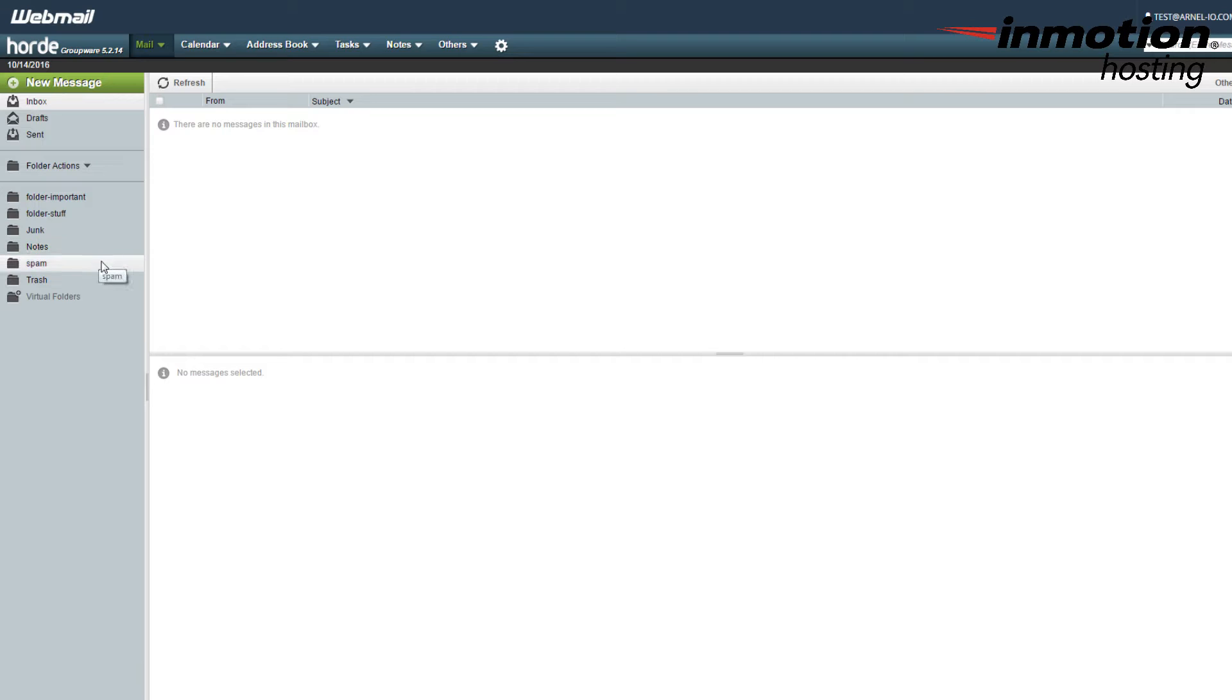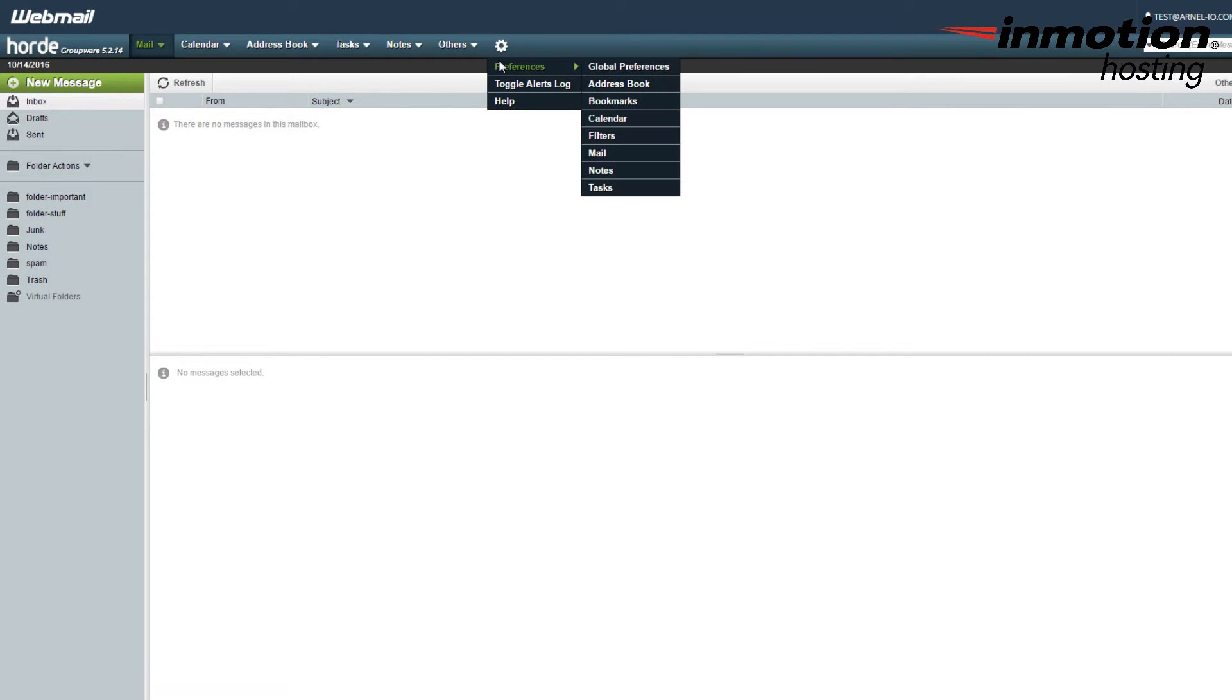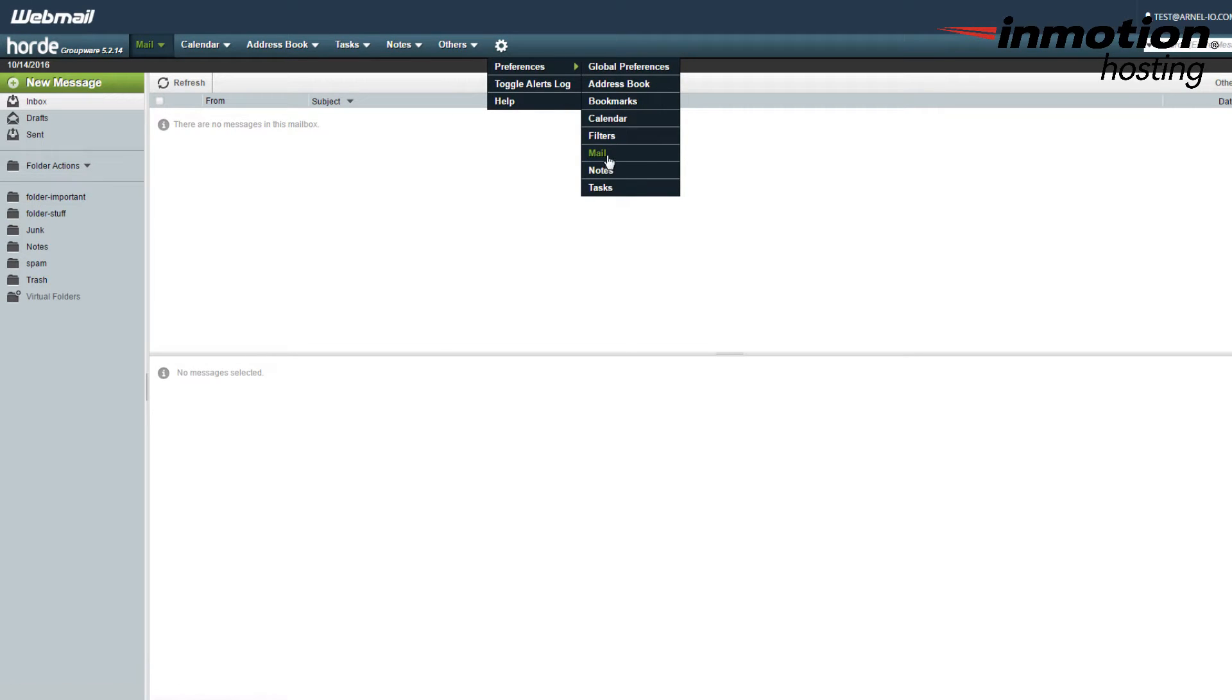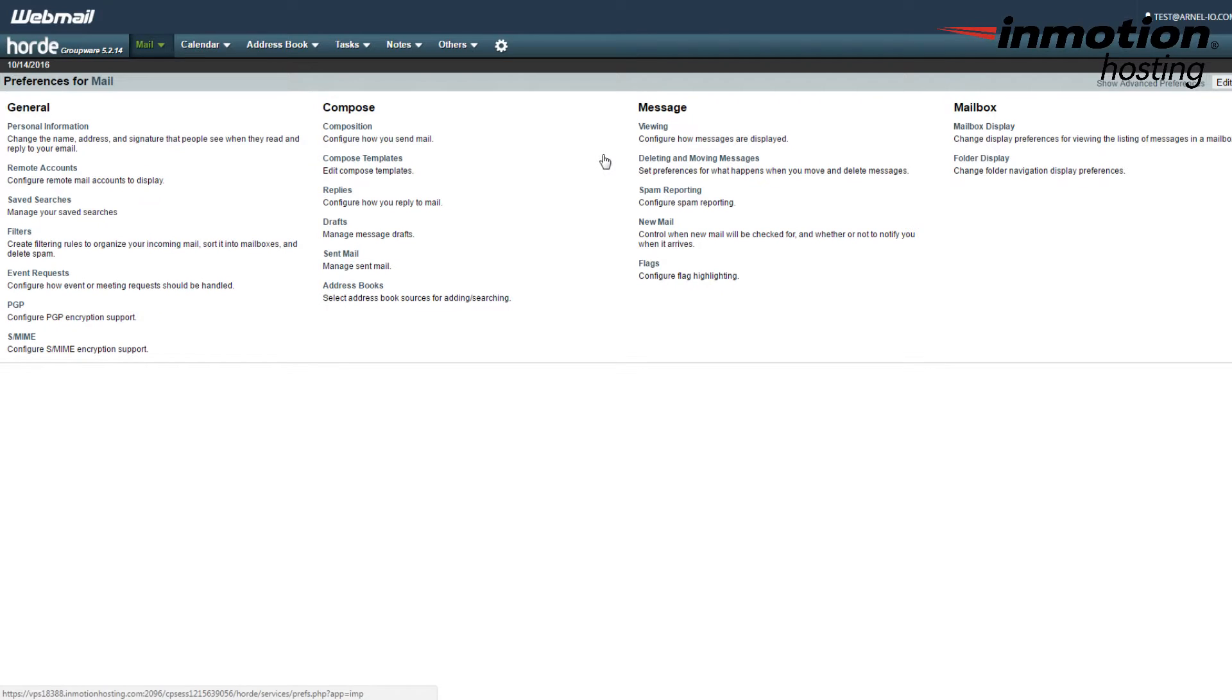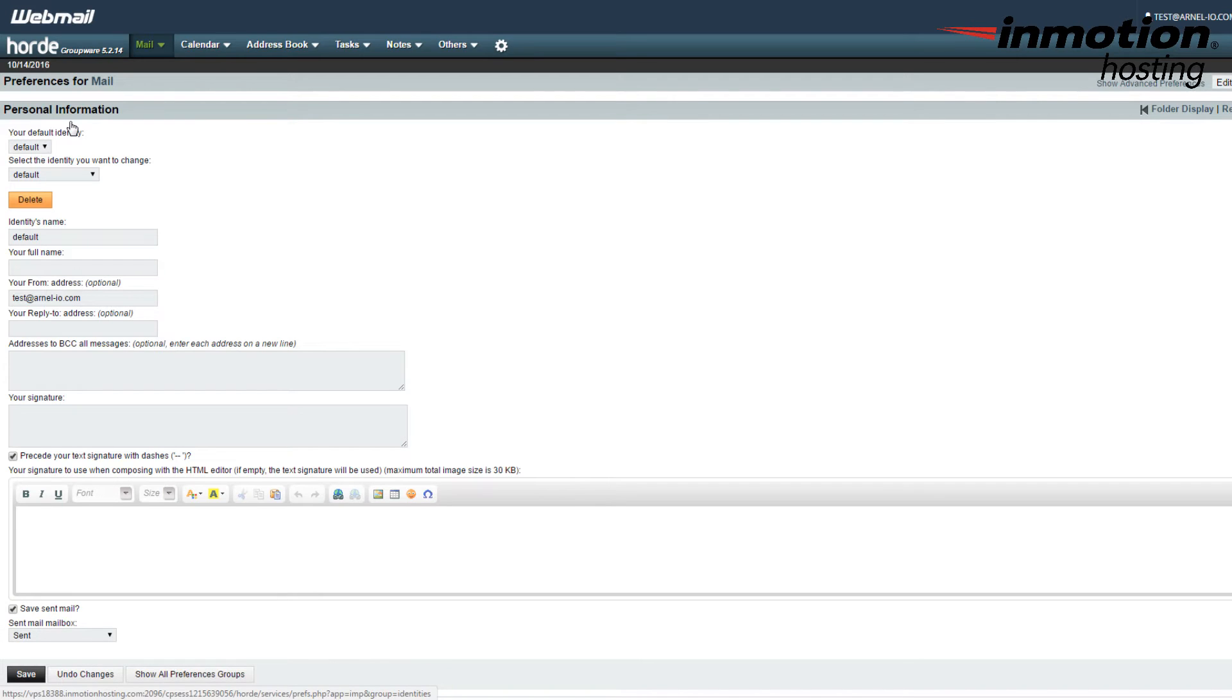Once you're in Horde, you want to go to the wheel here, which is for the preferences, and you're going to go down to where it says Mail. So click on Mail. In Mail, you're going to find General Personal Information, and that's where you need to go. So click on Personal Information.